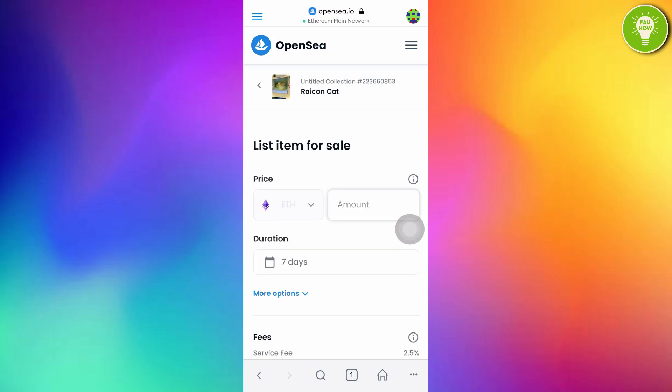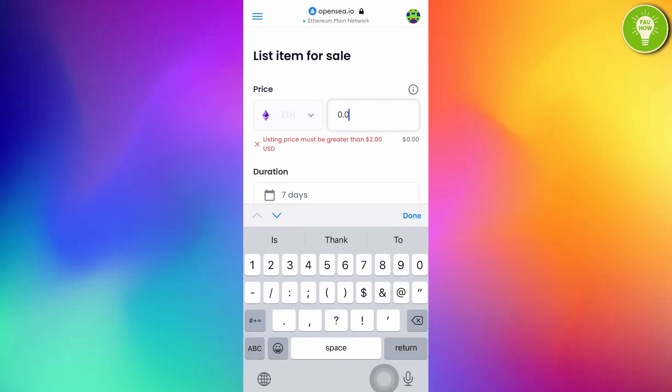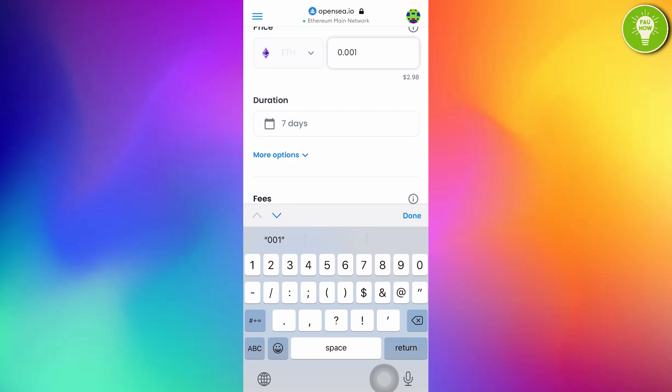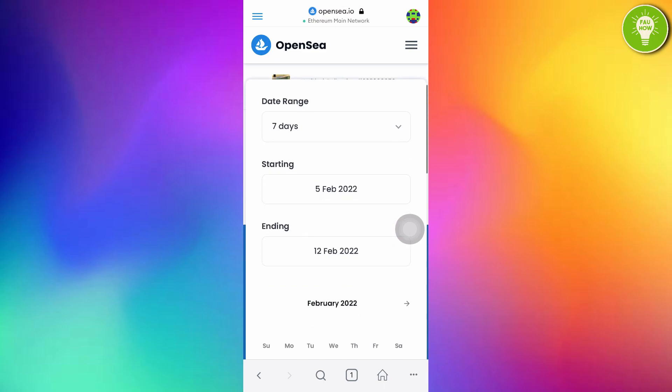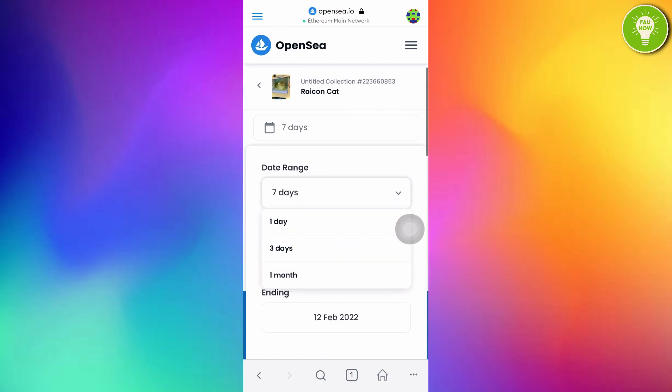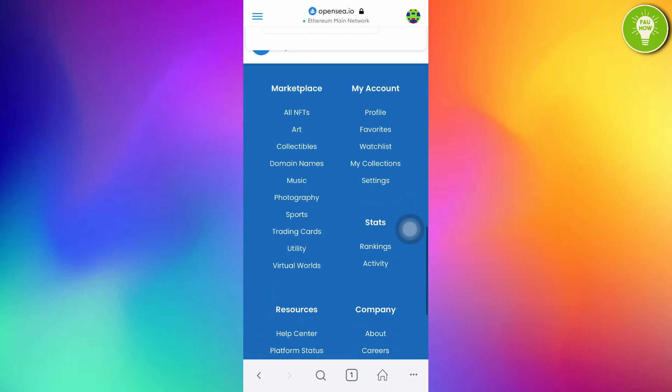List item for Sell. Here, the price is in ETH, Ethereum. If you are a beginner in selling NFT in OpenSea, I suggest you to give the lowest price. It is about 0.001. It is about $3. Duration. You can choose the duration to change your price. I want to choose one month.